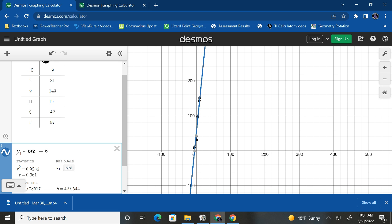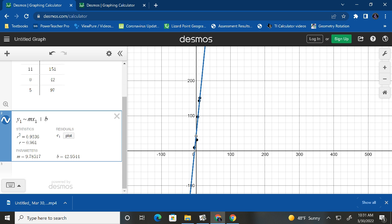And it now draws this line for us. And it tells us this line's equation, right? This line's equation is pretty much the slope is about 9.7, 9.8, and the Y intercept's about 42.3.